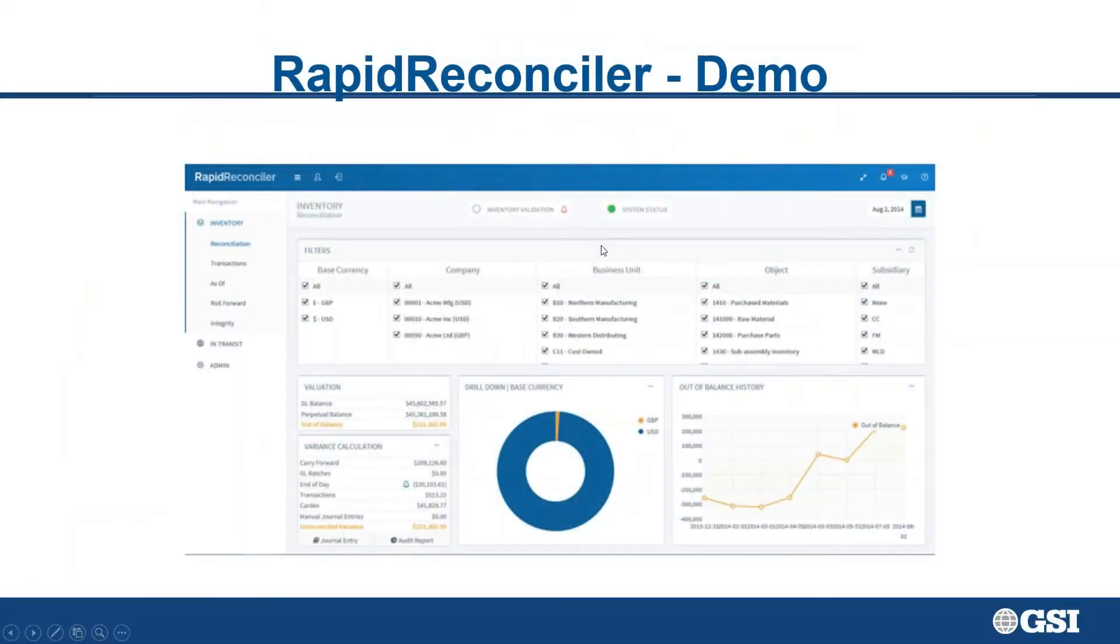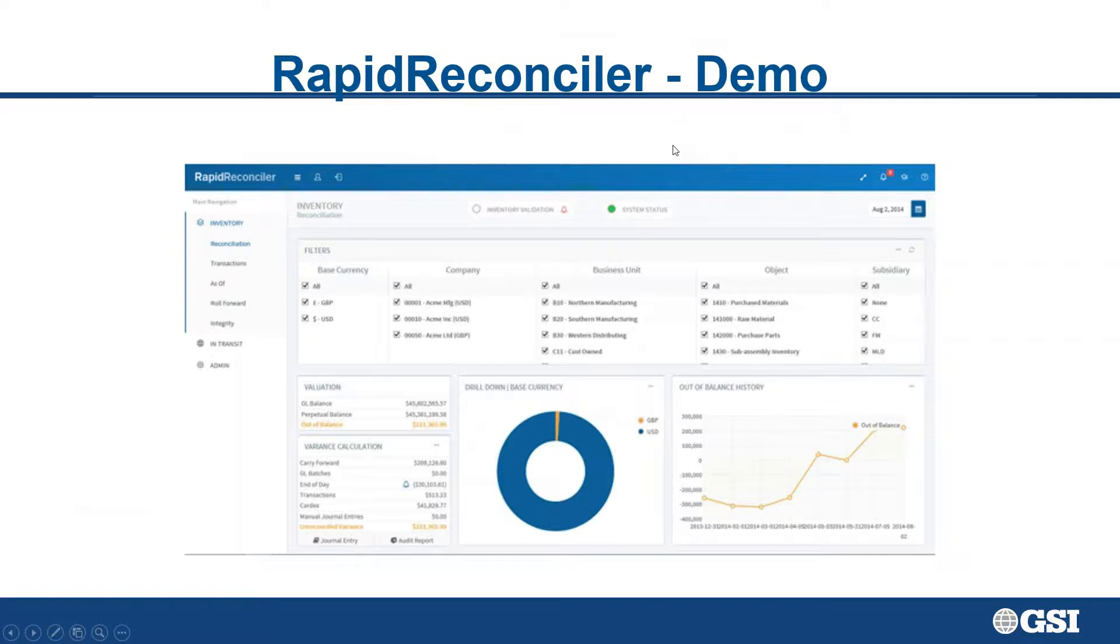Okay, so with that, what I'd like to do is show you what RapidReconciler looks like and what those DMAAI reports look like inside of the product.